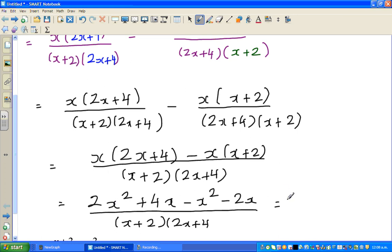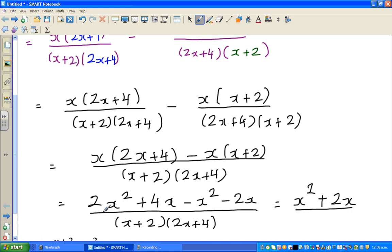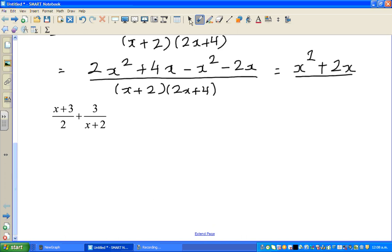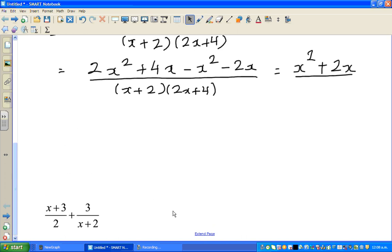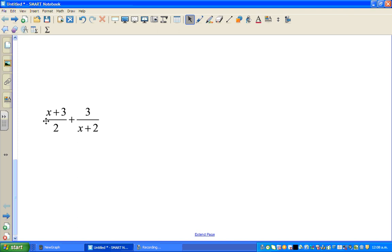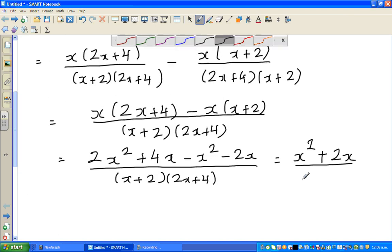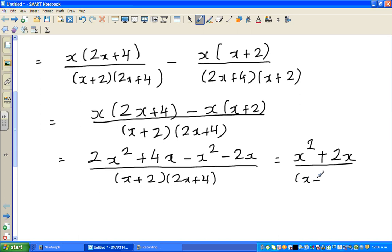Now simplifying the numerator: 2x squared minus x squared is x squared, and 4x minus 2x is plus 2x, over x plus 2 times 2x plus 4.